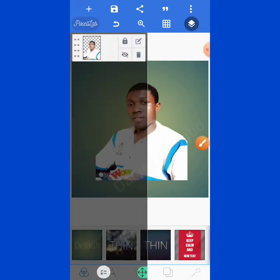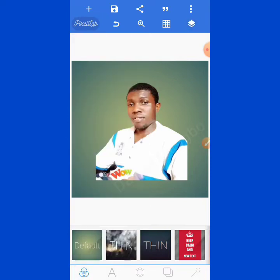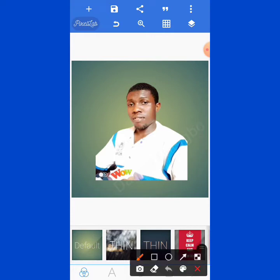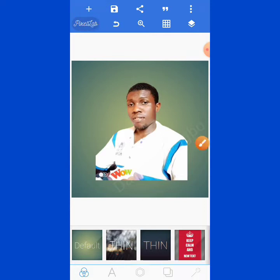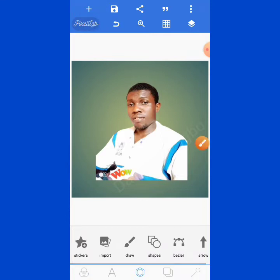Click to select the padlock — it's locked. This image is now locked and cannot be moved. Next, add a shape. We have two ways of adding shapes: the first one is here and the second one is here.